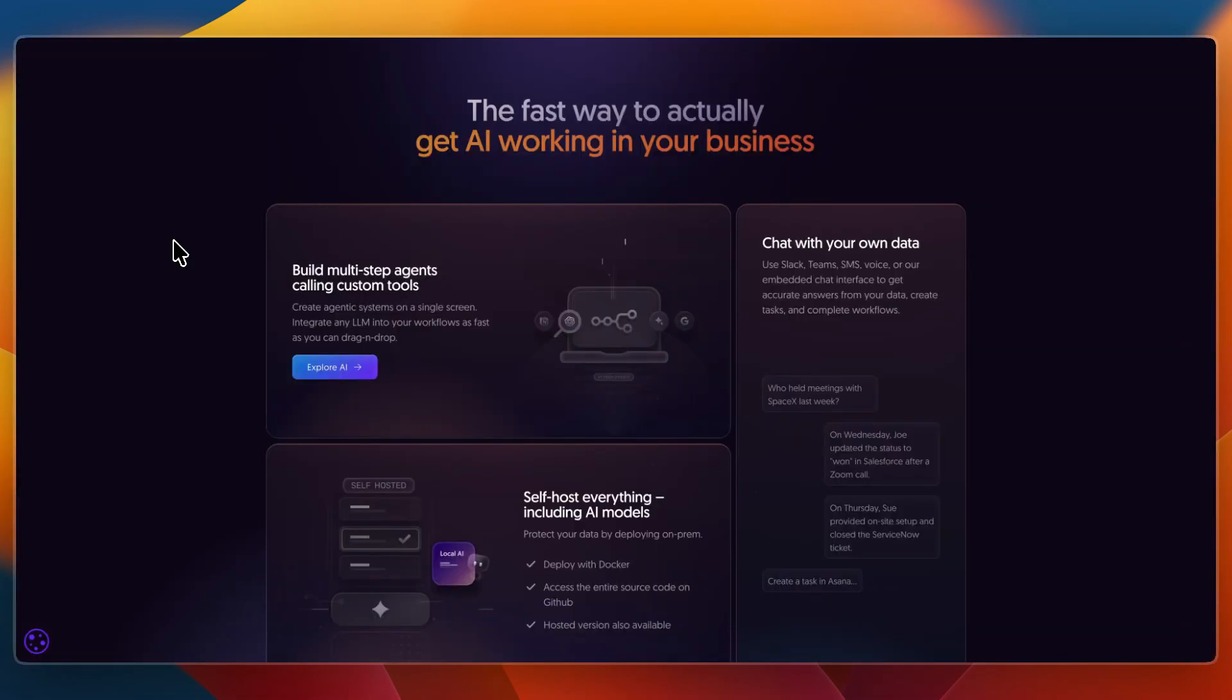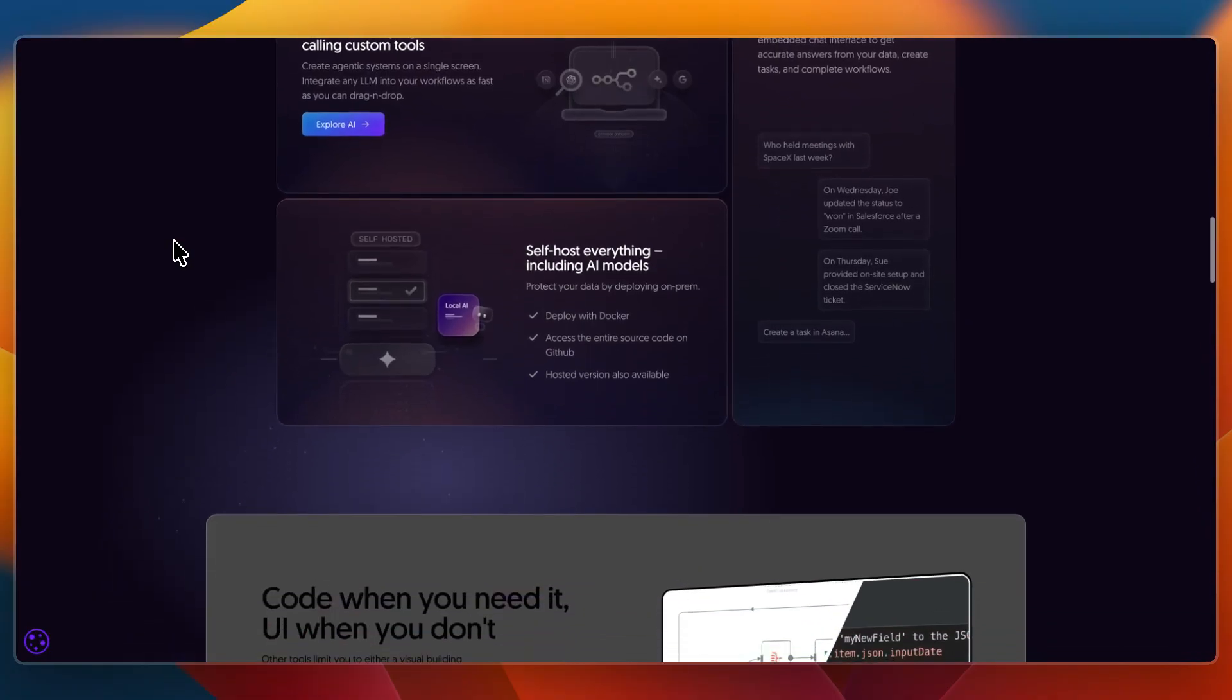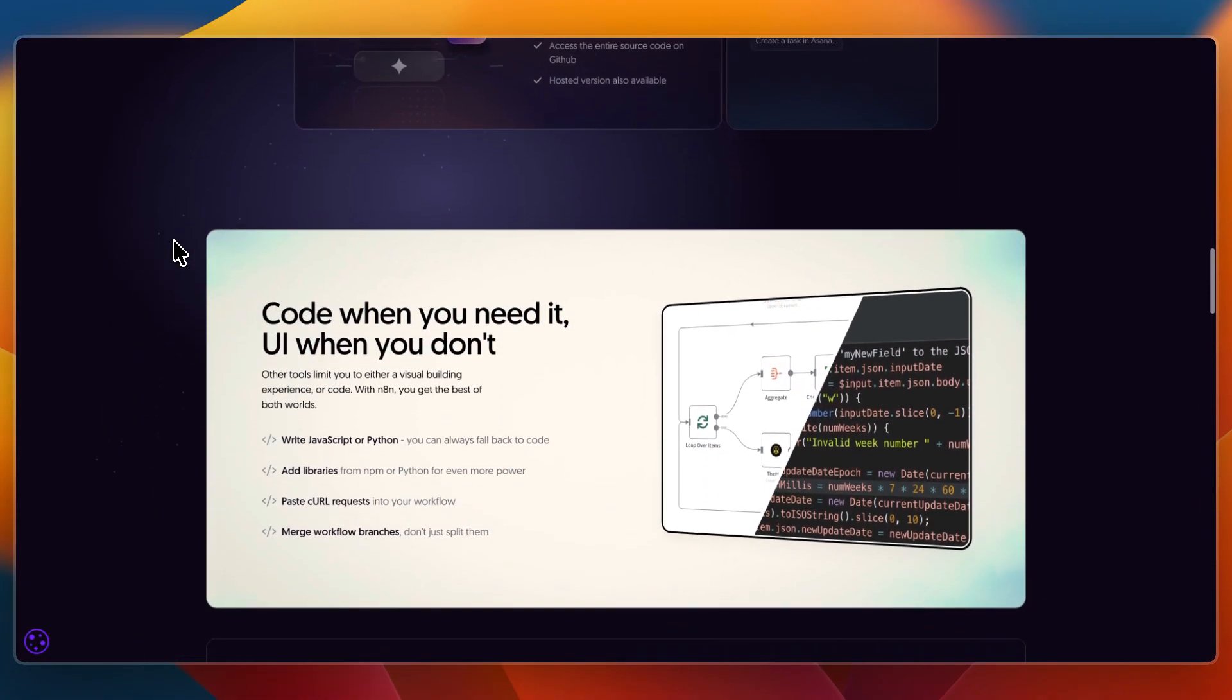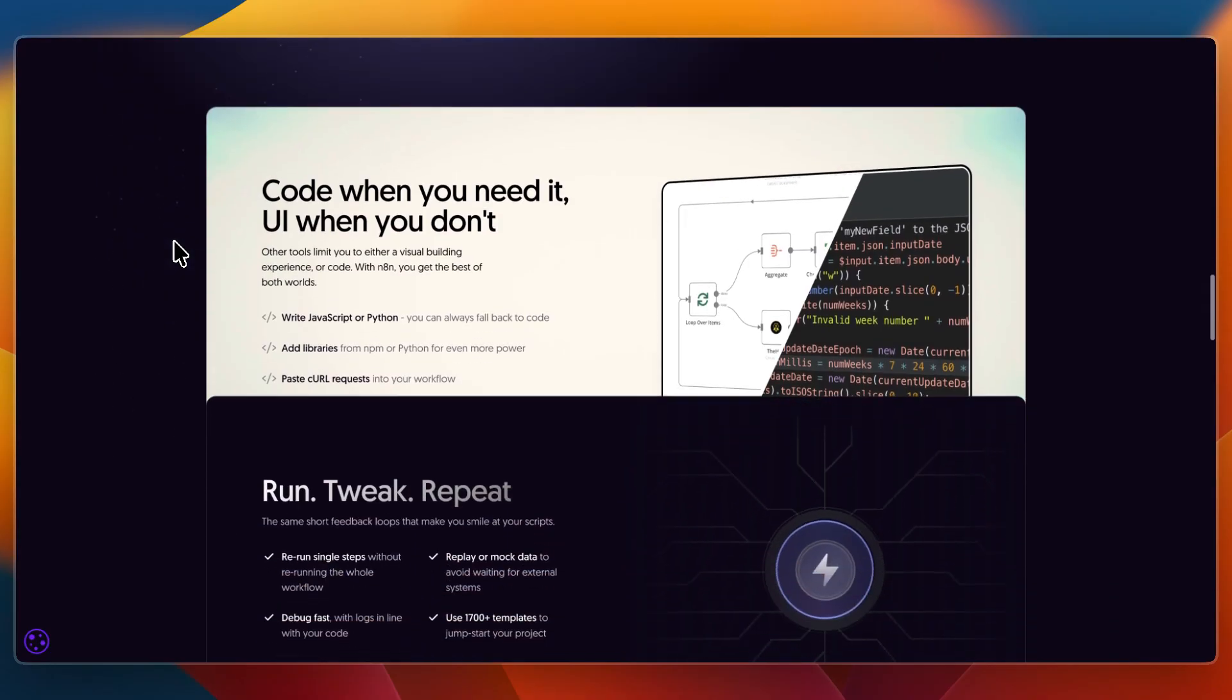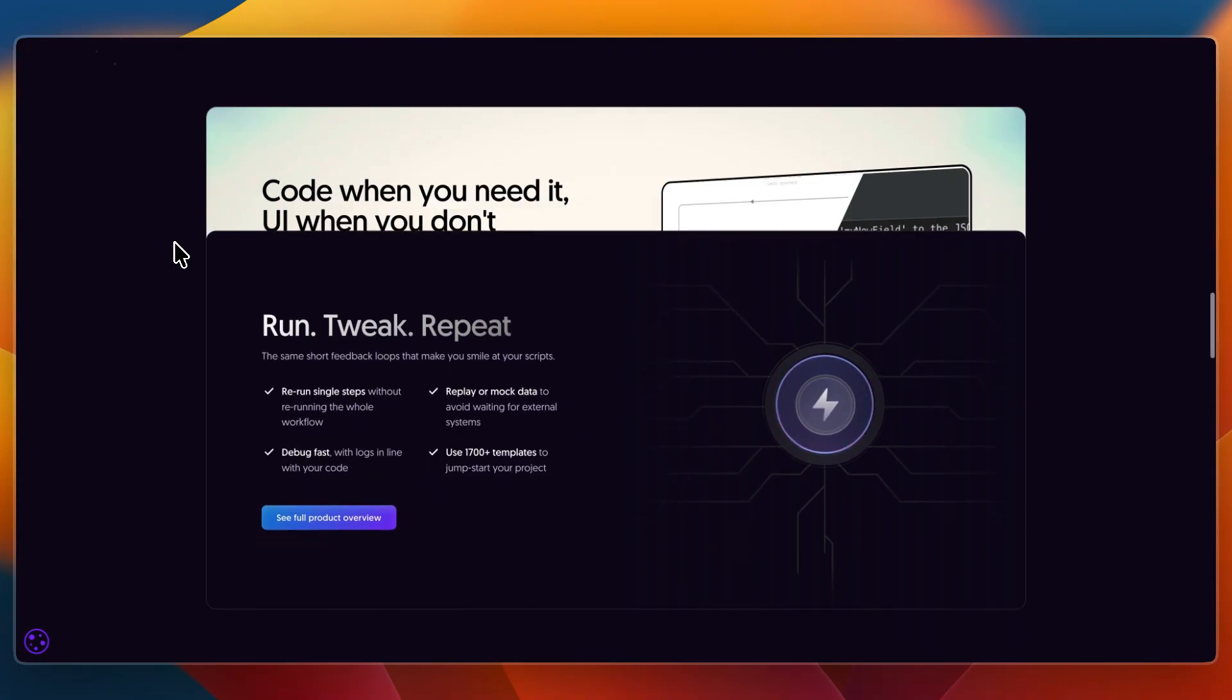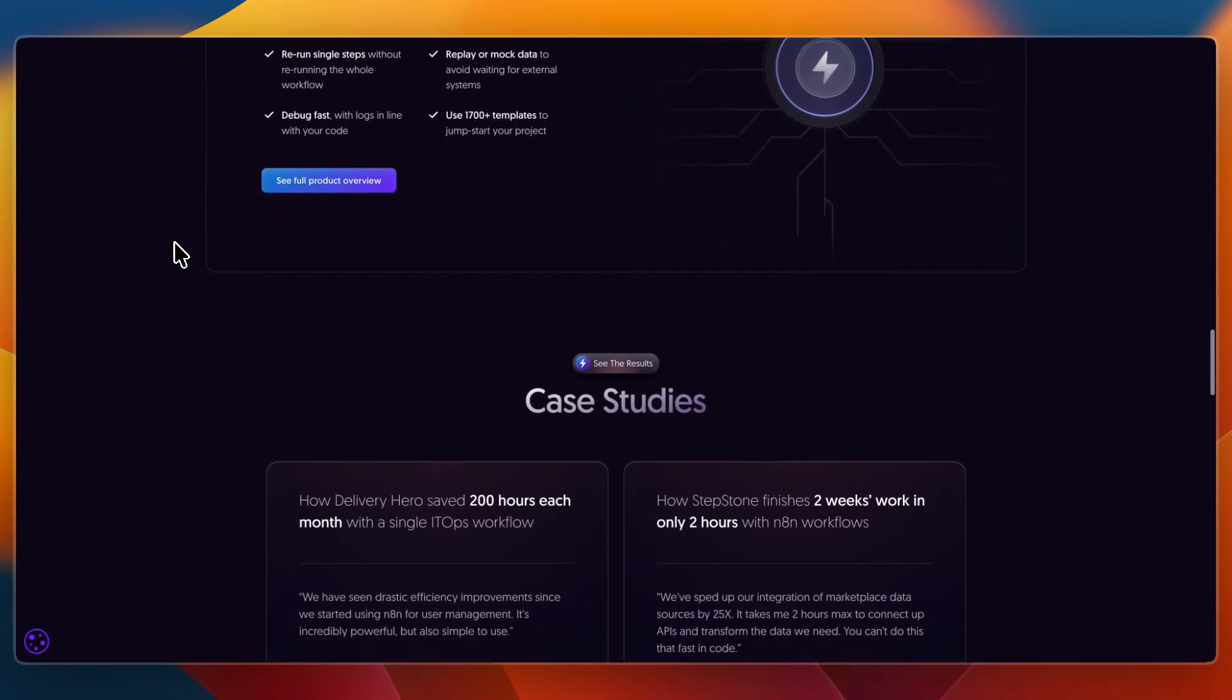Then N8n offers a visual workflow builder for connecting APIs and cloud services, a fair-code open-source model with extensibility for custom nodes, the ability to self-host for full control over data, and lightweight automation that's easy to adapt for specific projects.